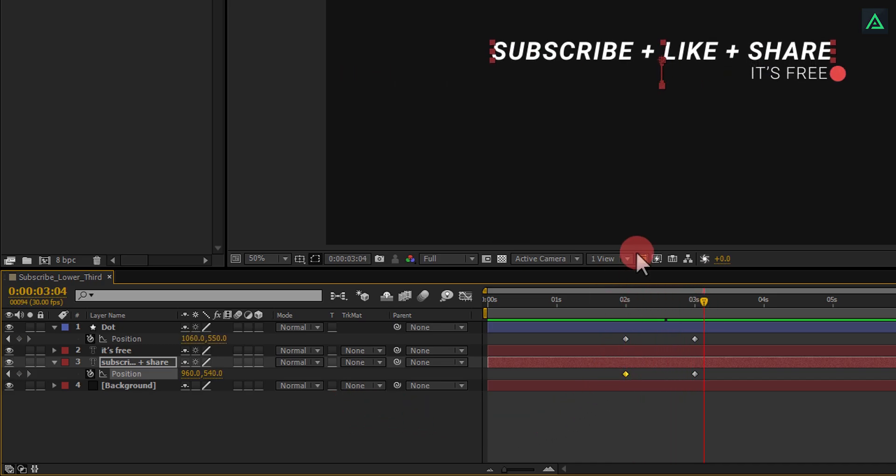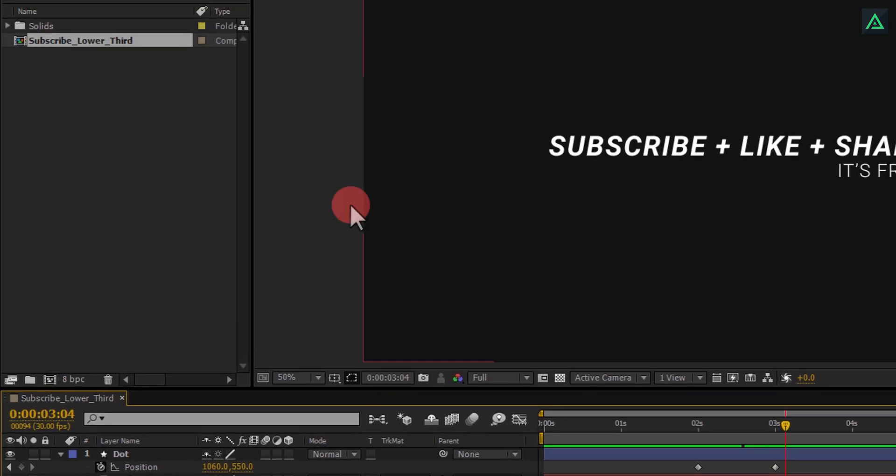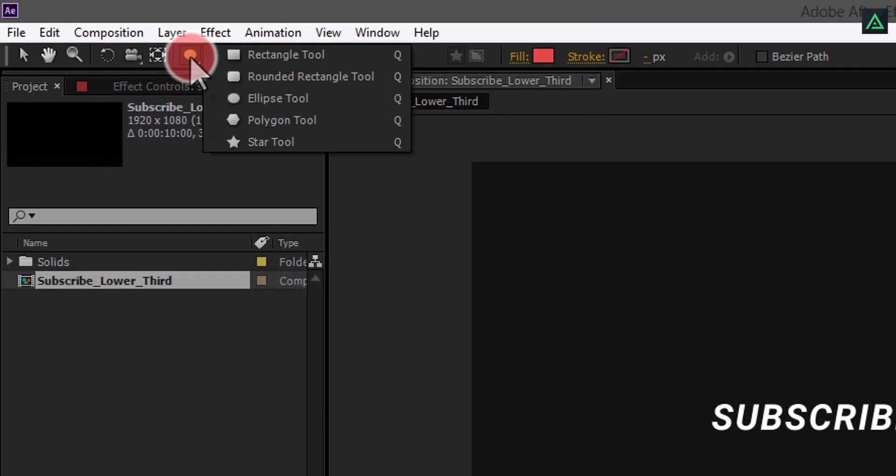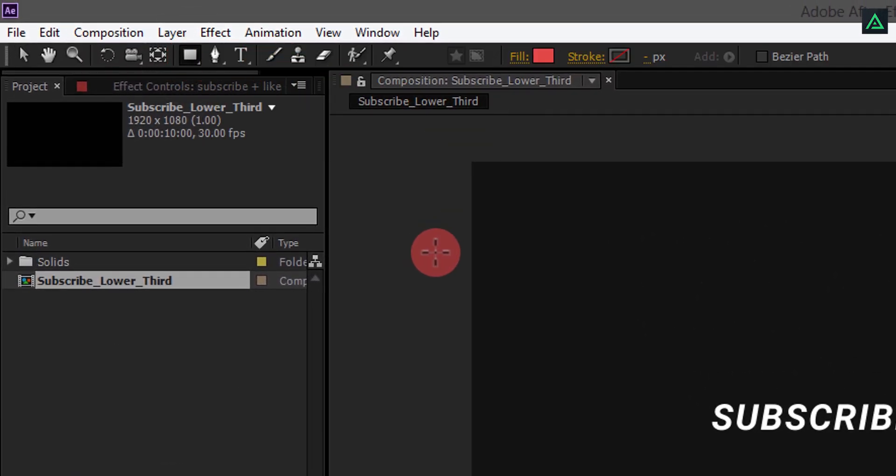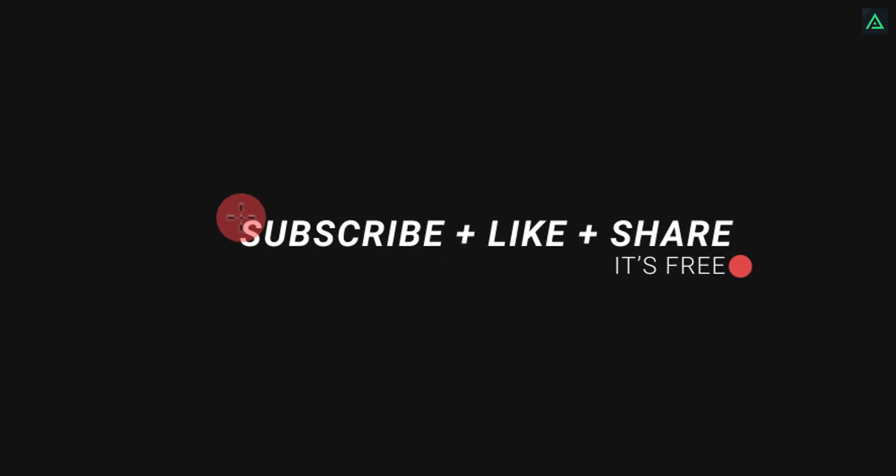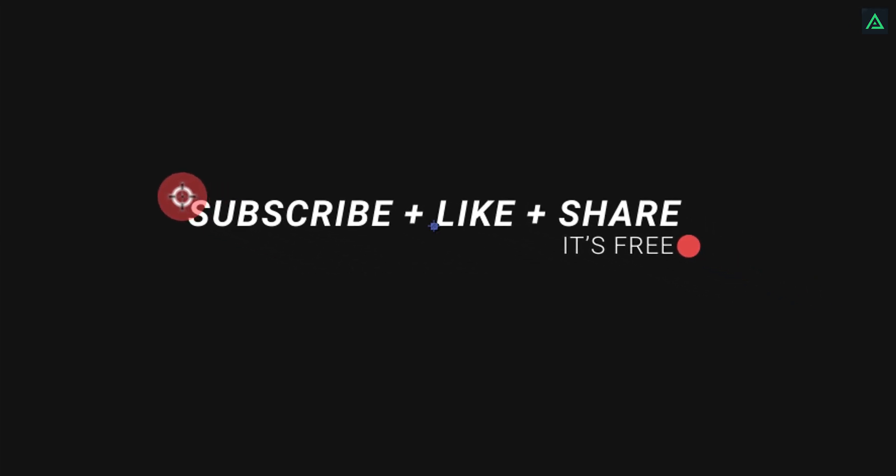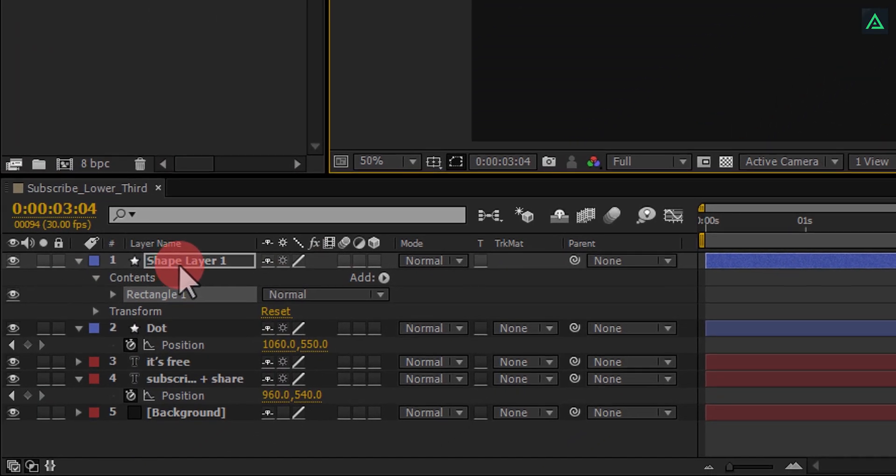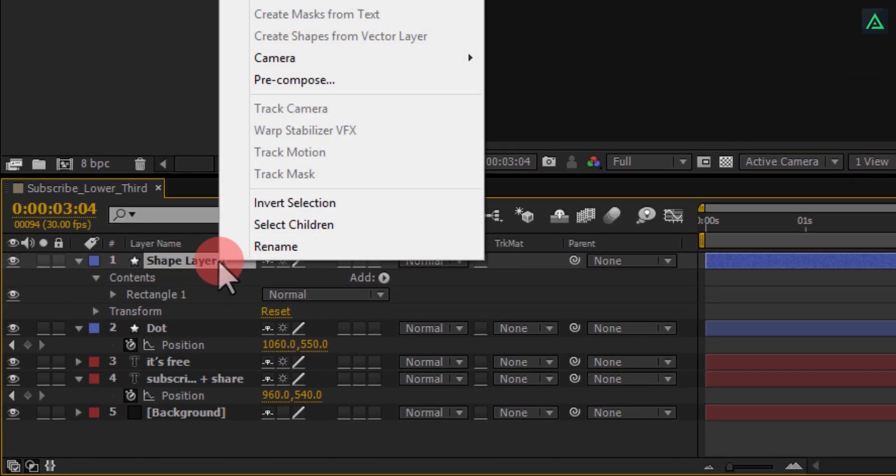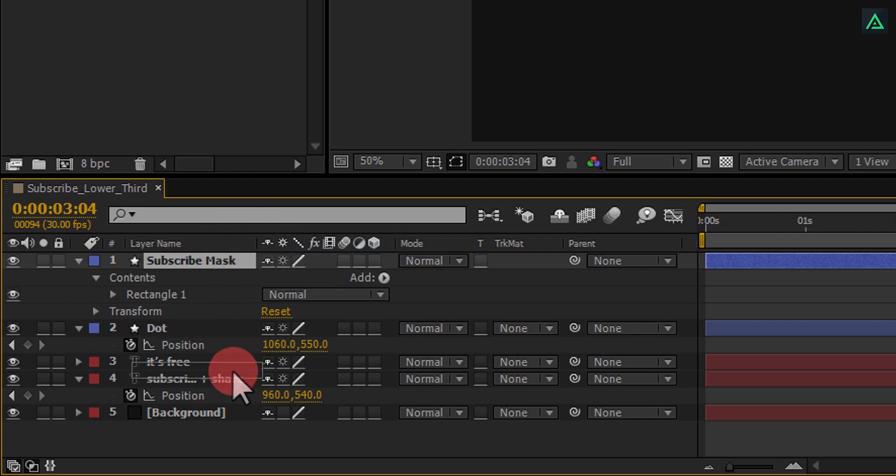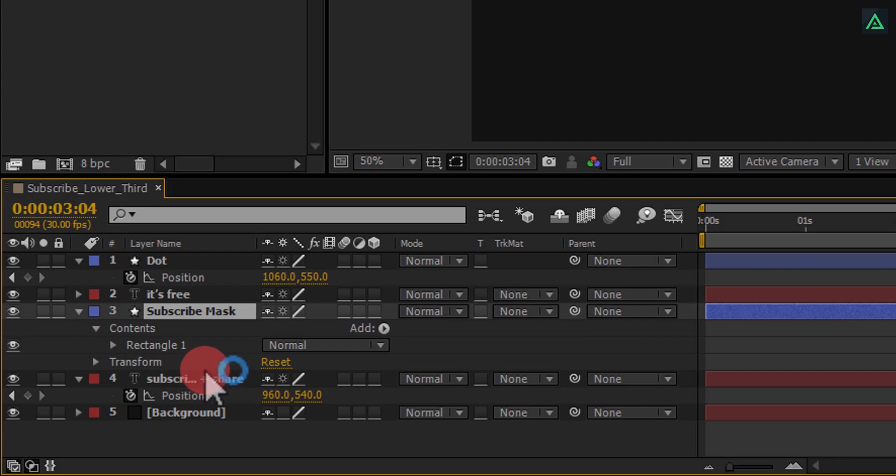Let's start masking our text. Go to the shape tool and select rectangle tool. Make sure to unselect any of your layers, and start drawing a rectangle shape to cover all your subscribe text. This rectangle should not be too big, or too small, it has to cover your entire subscribe text. Let's call it subscribe mask. Put this above the subscriber text layer, and then mask out your text.